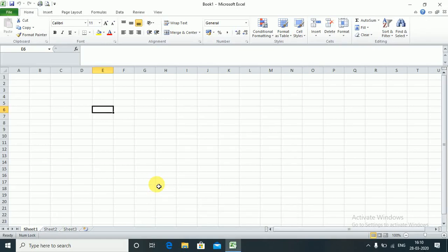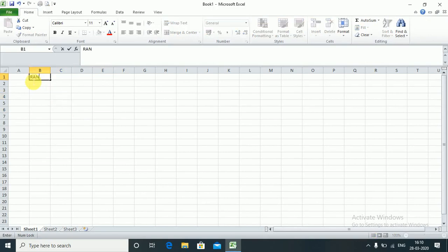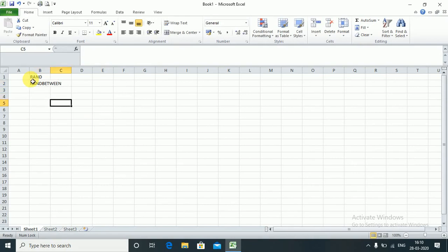In this session we look at simulations. Earlier we had seen we were using functions like RAND and RANDBETWEEN. These are volatile functions. Now using volatile functions there are some things which we can simulate in Excel — the random nature of the function which we have talked about earlier.